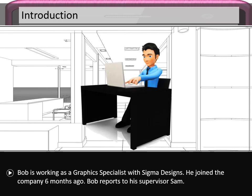Bob is working as a graphic specialist with Sigma Designs. He joined the company six months ago, and Bob reports to his supervisor, Sam.